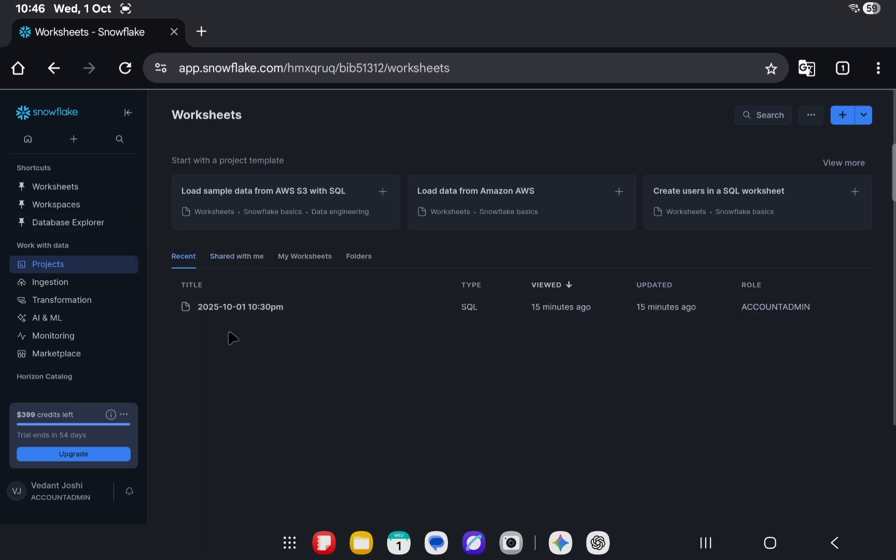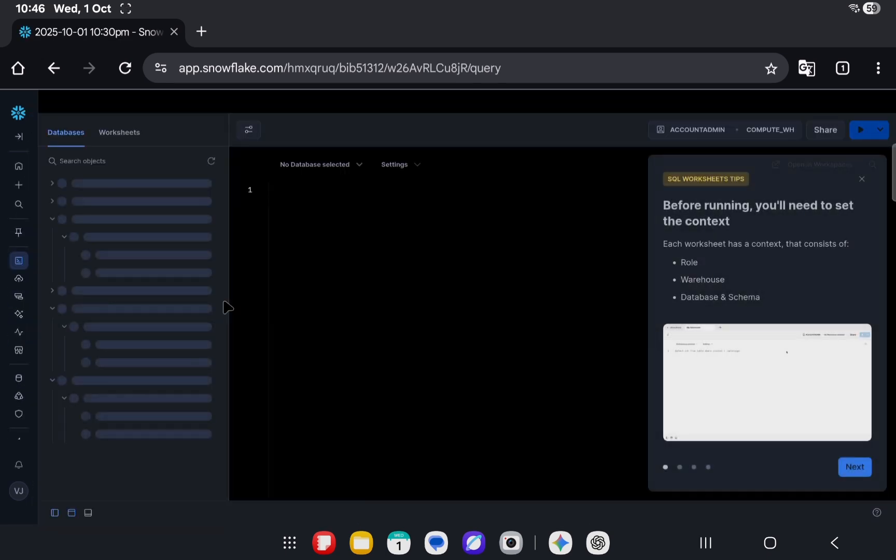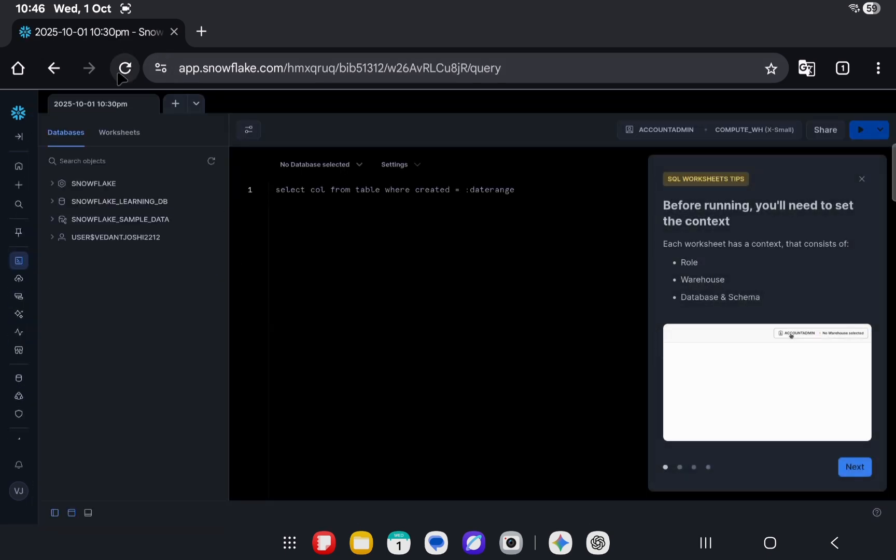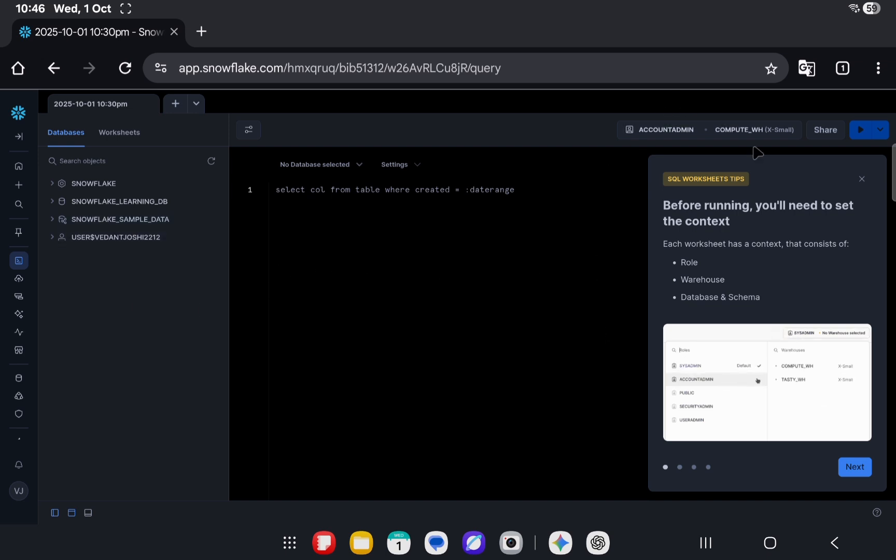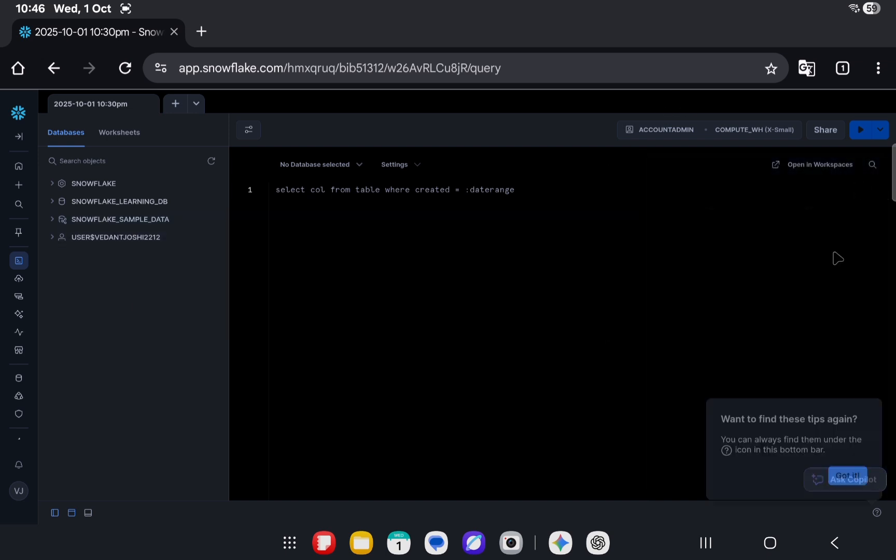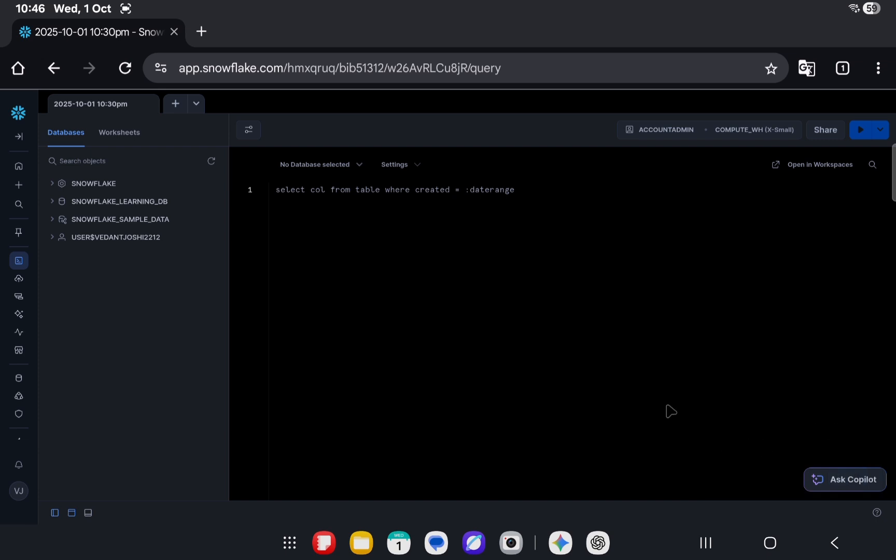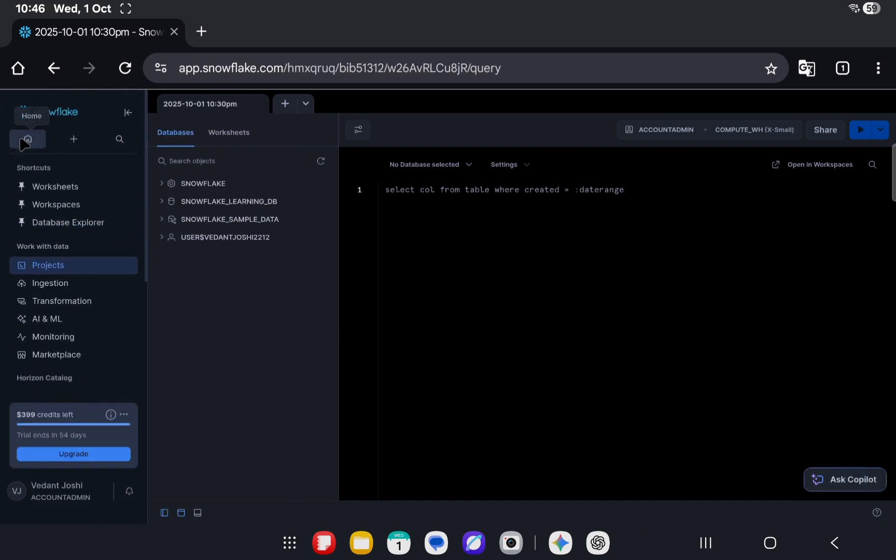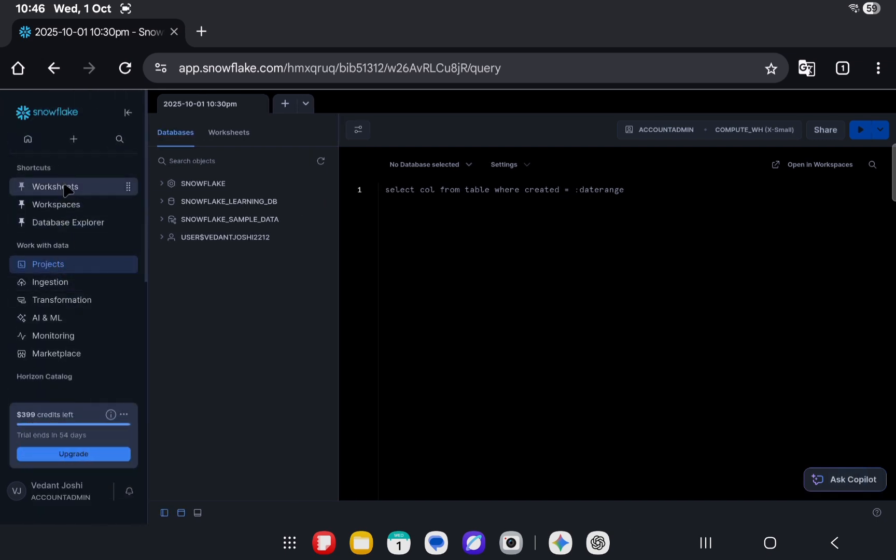Let's jump into worksheets. If we open a worksheet, this is now open in the worksheets app, I would say, the way it was earlier. But there's a new thing that Snowflake has introduced called workspaces.